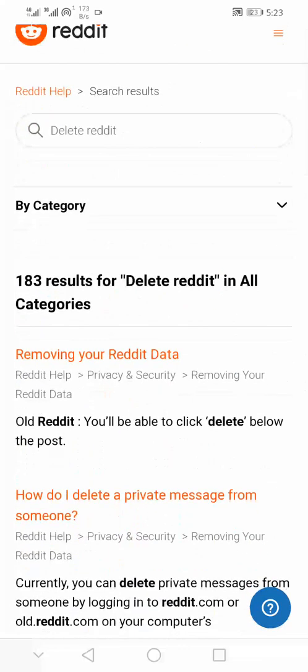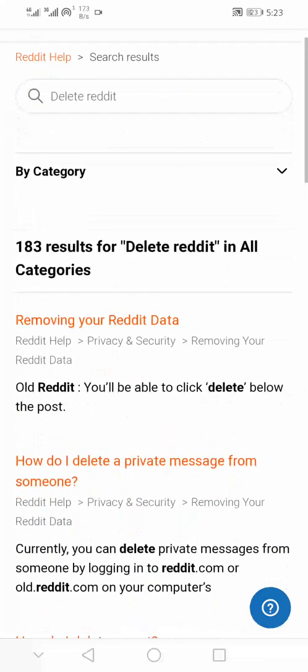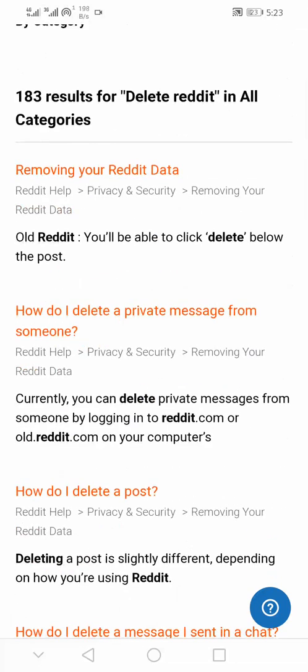After deleting your comments and posts, you then proceed to delete your Reddit account. On this page we have 183 results for 'delete reddit account.'